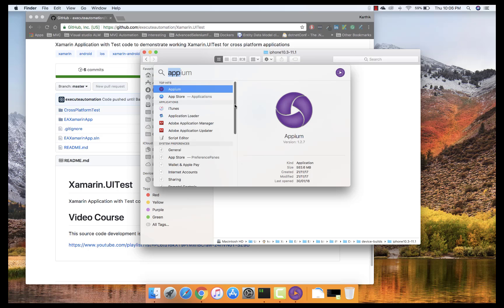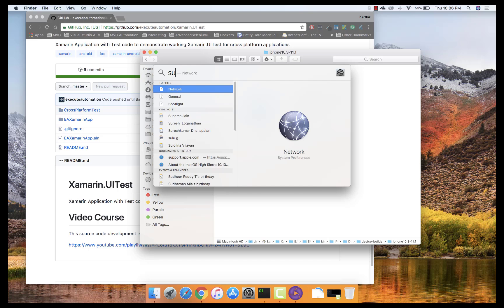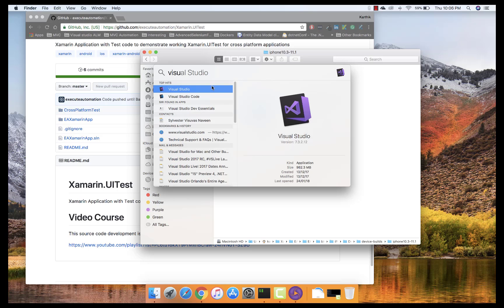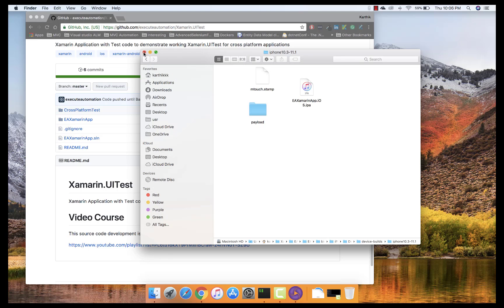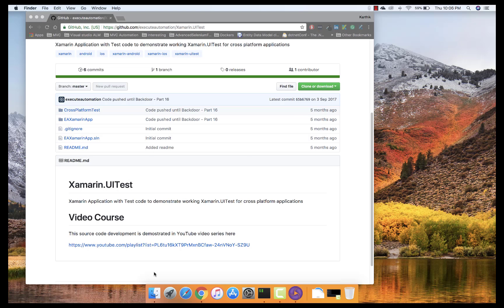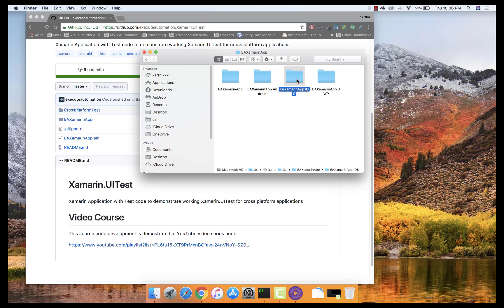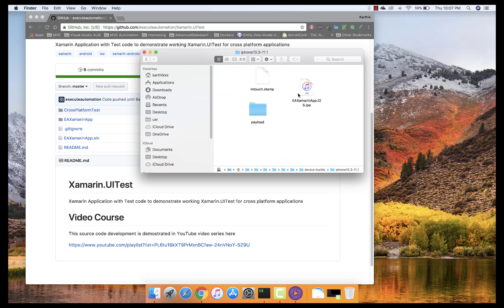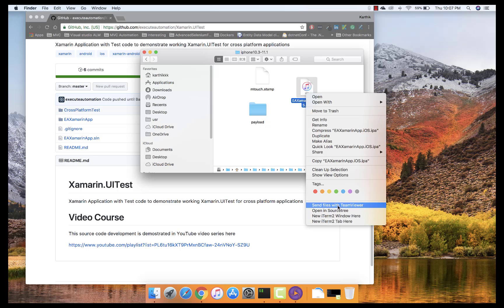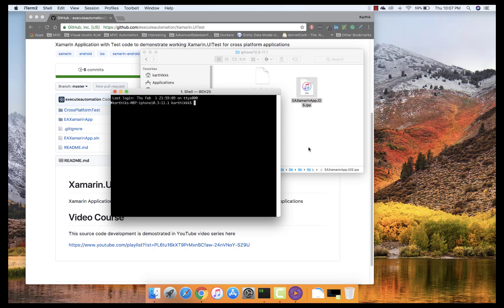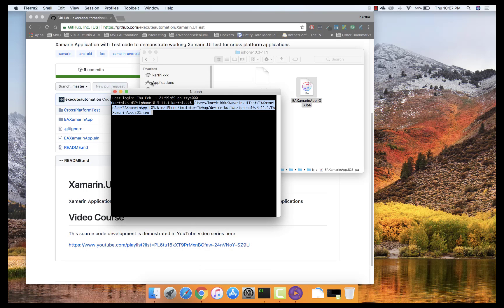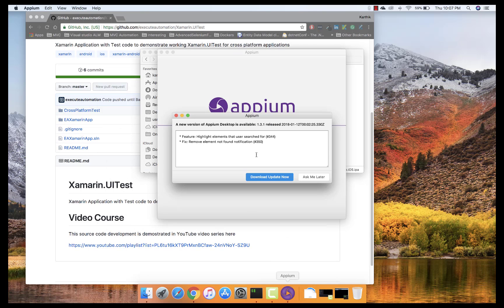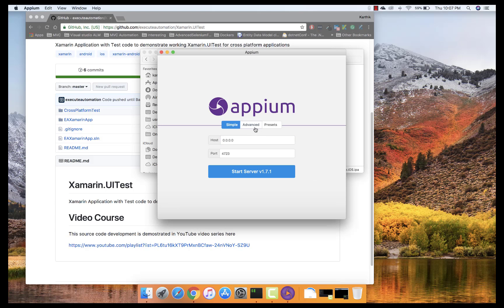As a prerequisite, you need to have Visual Studio for Mac installed. I already have it installed on my machine. Once you build the app, you get the IPA at the bin folder path — iPhone Simulator Debug device builds. I'm going to copy that path. I've already opened the Appium server, so I'll hit 'Ask Me Later' for the update prompt and then hit 'Start Server'.